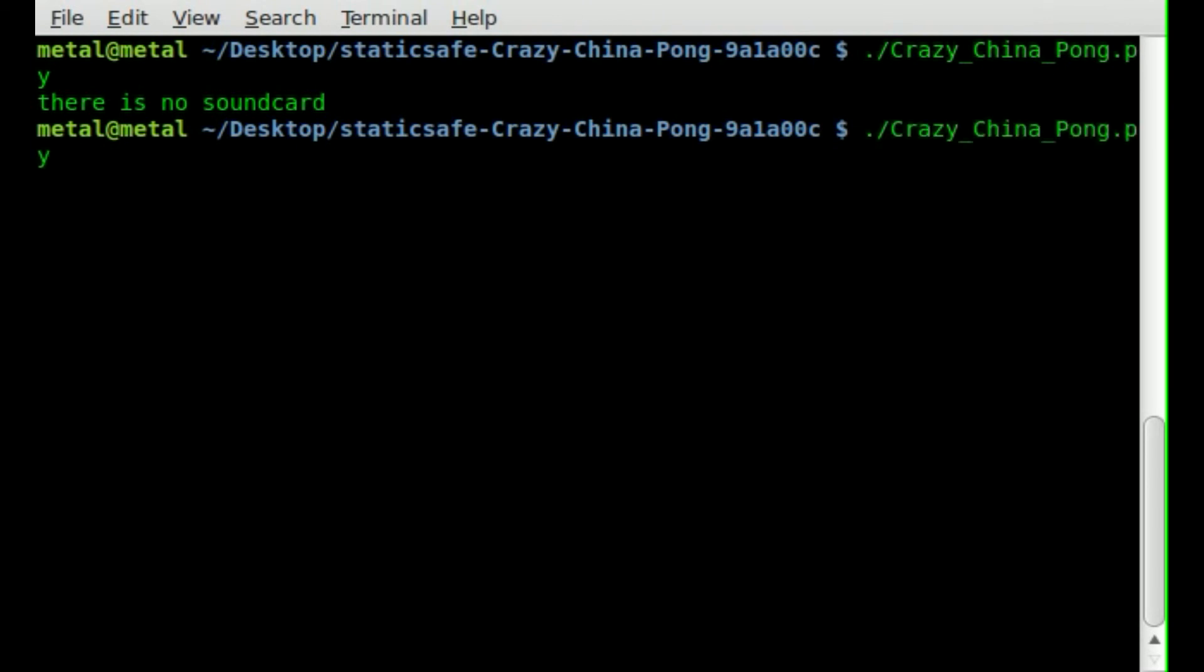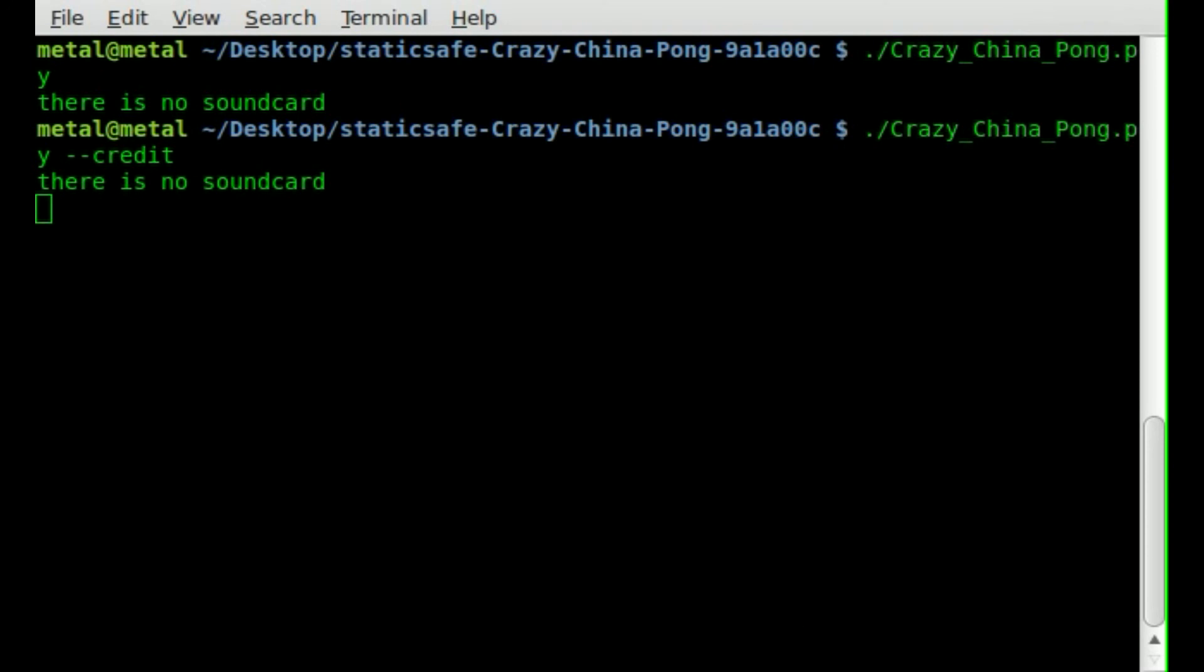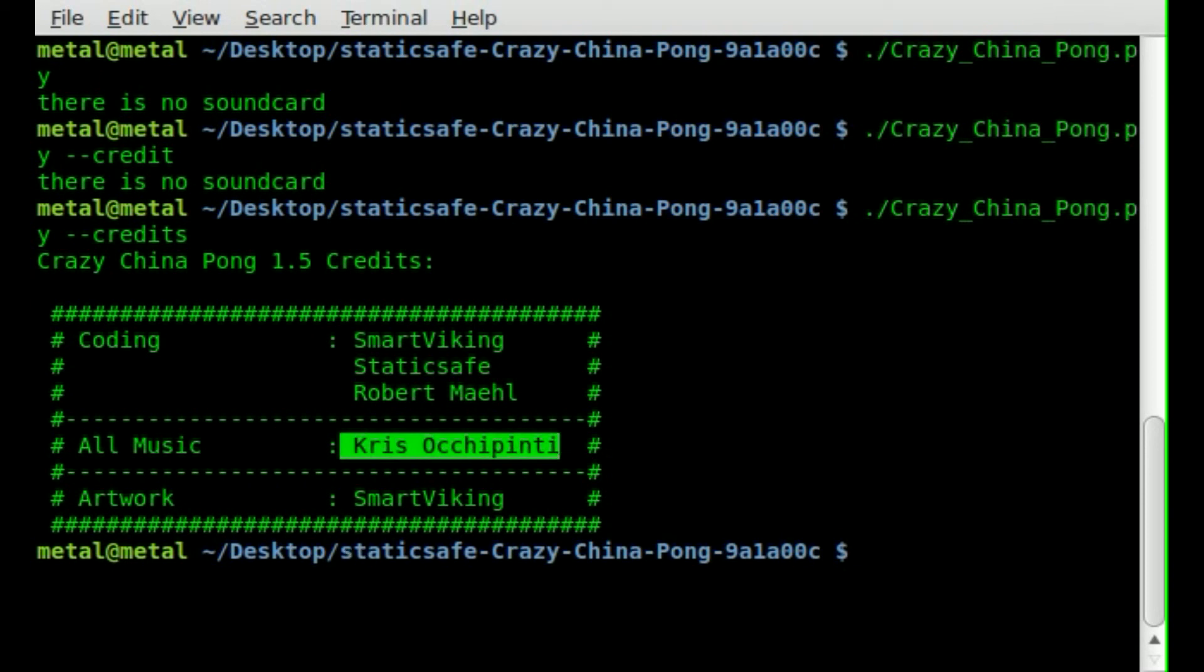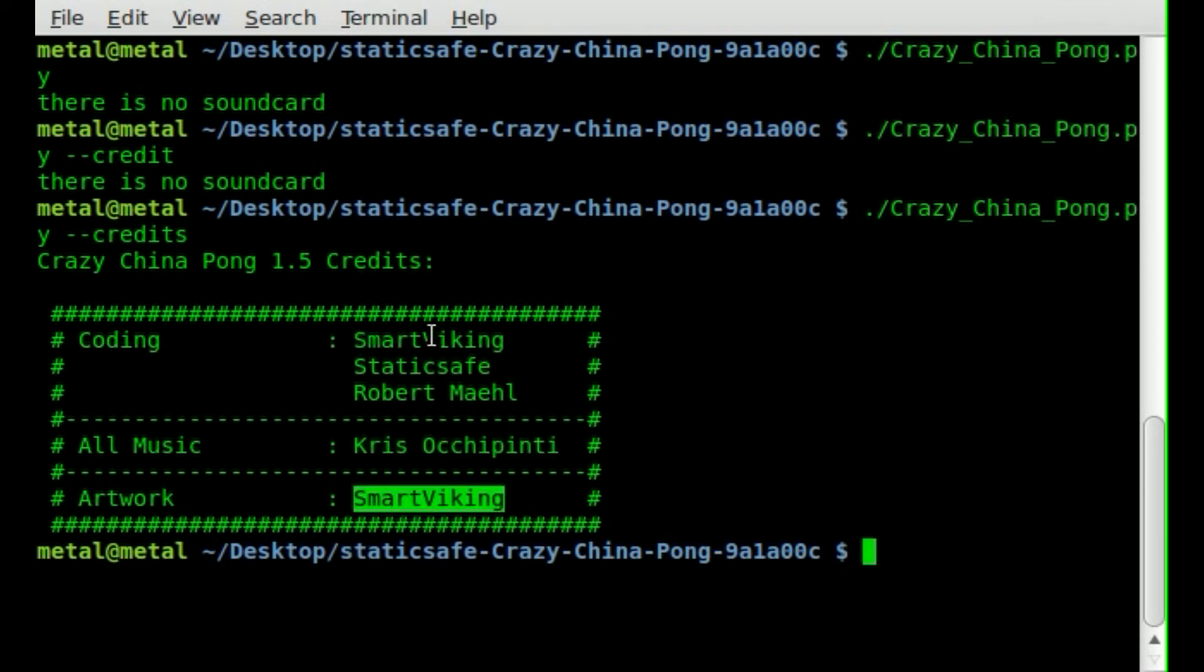You can also run the script with a dash dash credits argument. And it will... Oh! I spelled something wrong. Oh, credits. There we go. And it'll give you credits. My name for the music. And art by him. Coding by him.